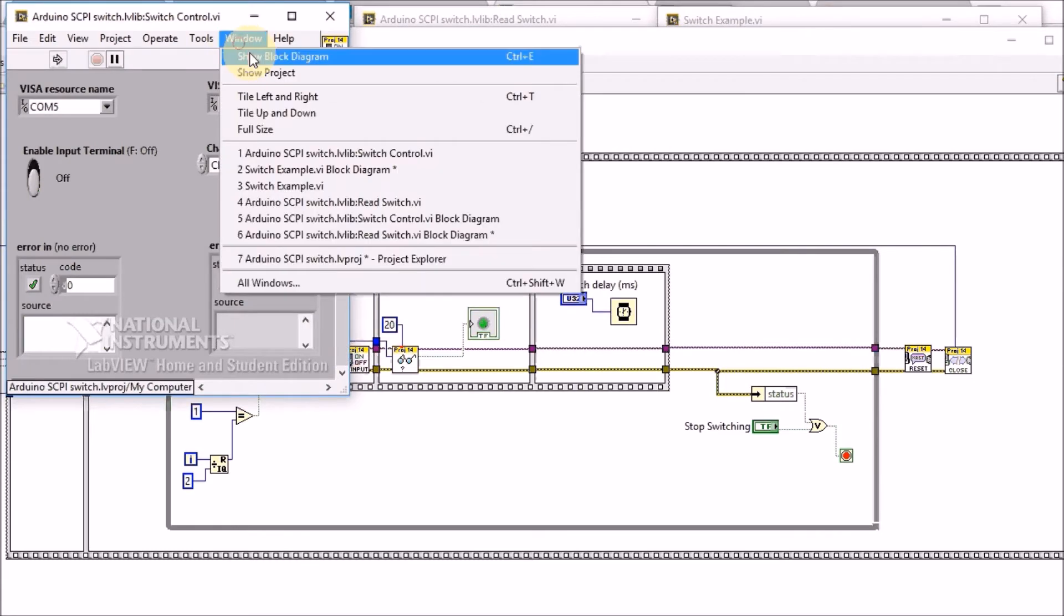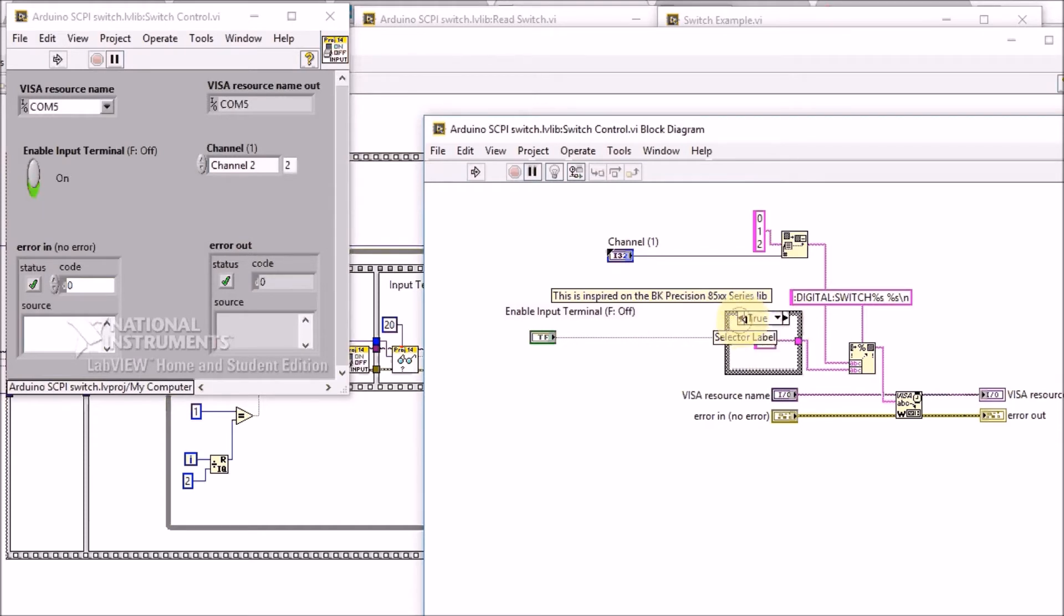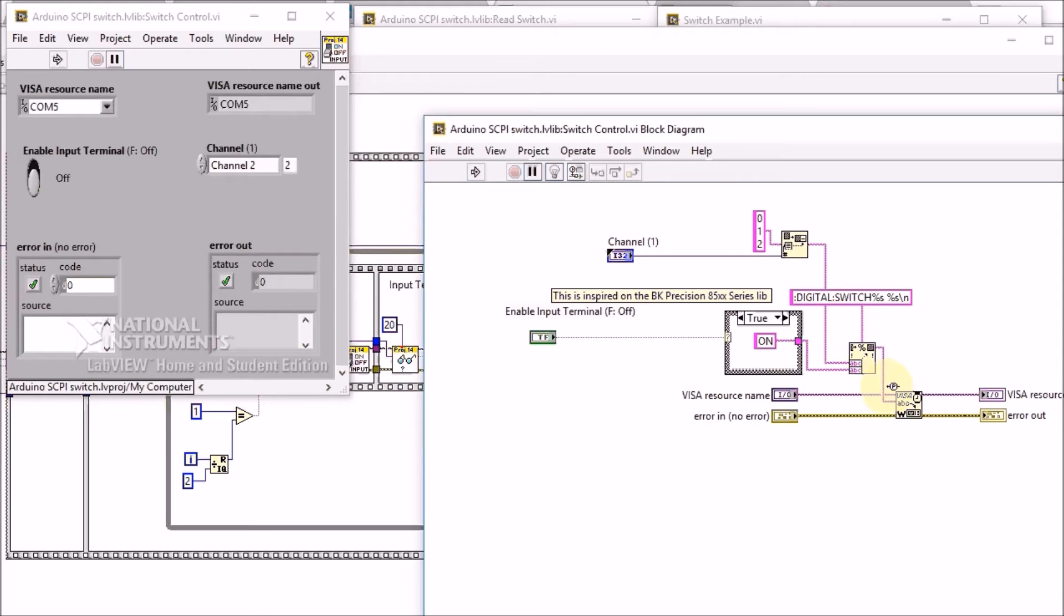Let's have a look at that flow. It will send either the on or the off command via SCPI to the Arduino and then the Arduino reacts on that and will turn the output on or off.